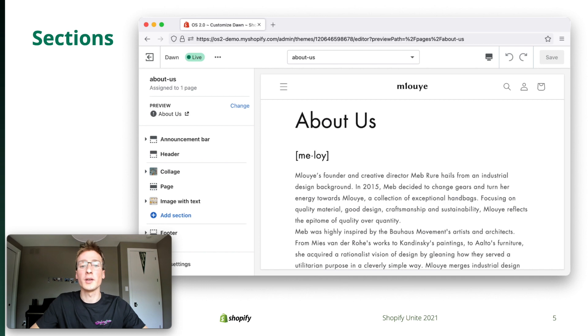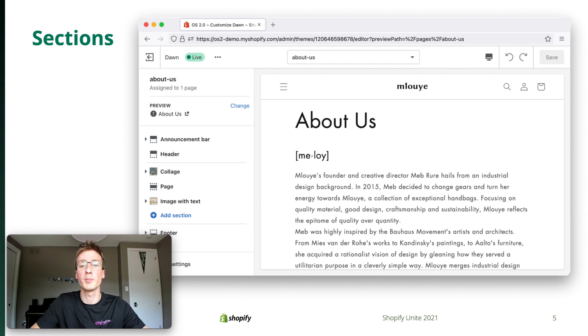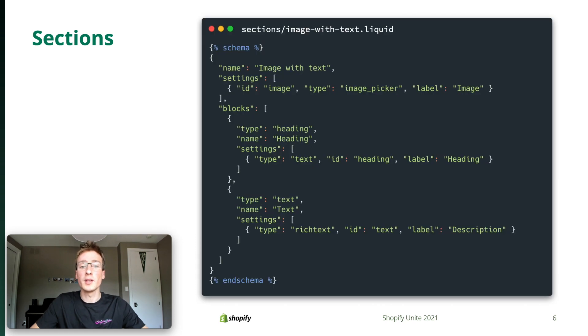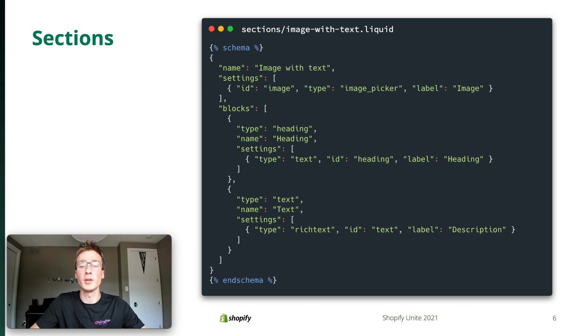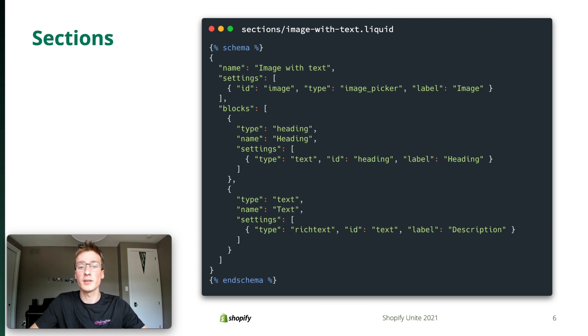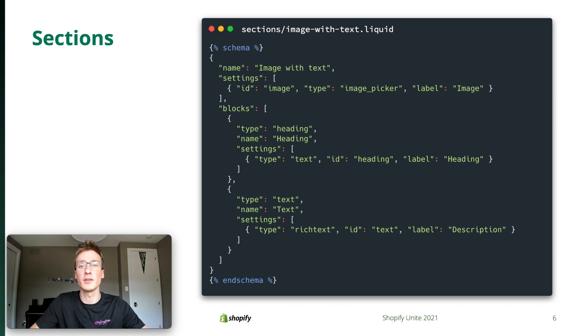Merchants can then customize sections in the theme editor without ever seeing or modifying theme code. Here we see our page section rendering an about page surrounded by other sections. One of the great things about sections is that you can make what they render and how they render it dynamic based on a configuration that merchants can easily customize in the theme editor. We support settings equivalent to UI inputs in the sidebar of the editor for things like checkboxes, dropdowns, various kinds of pickers.